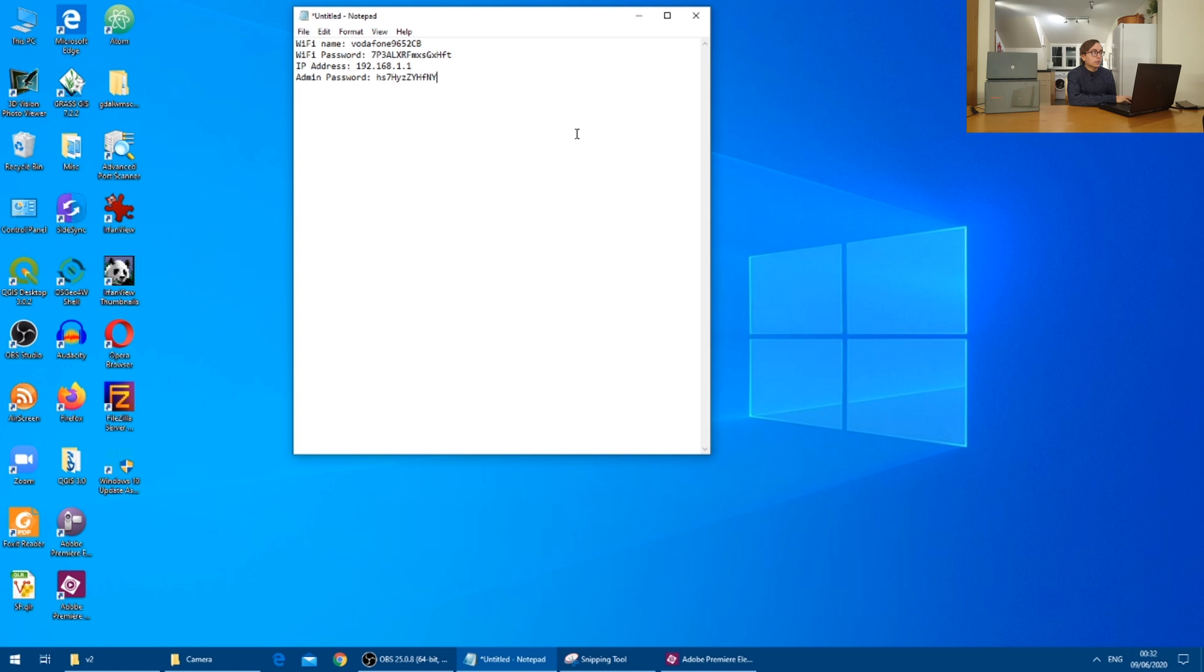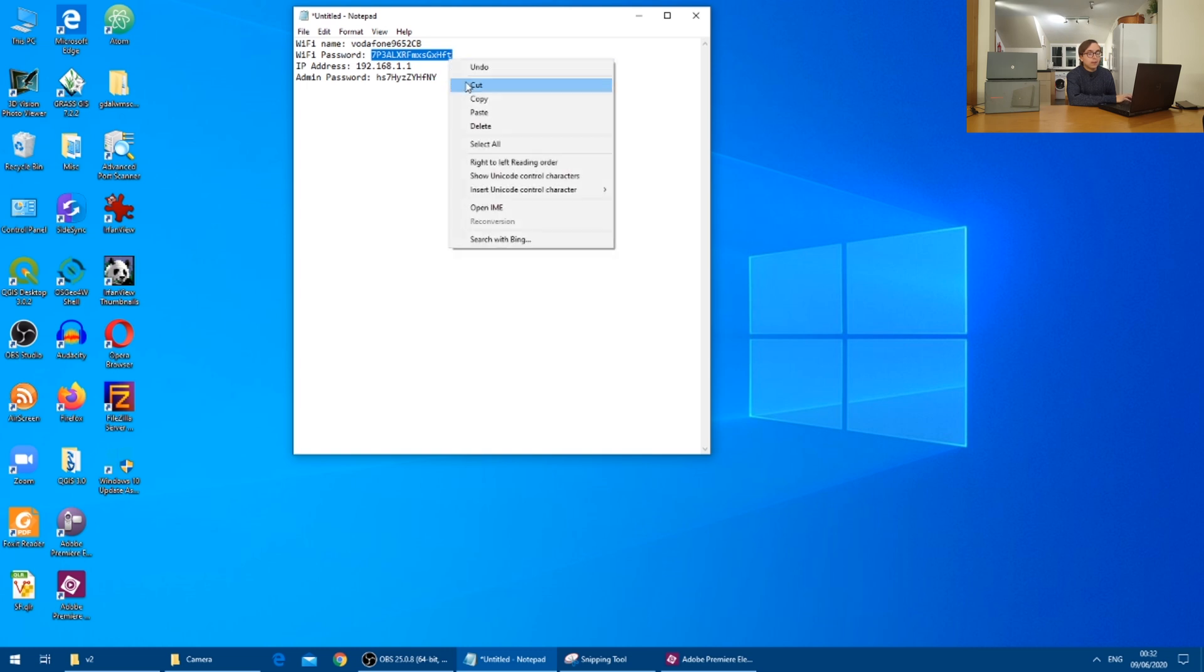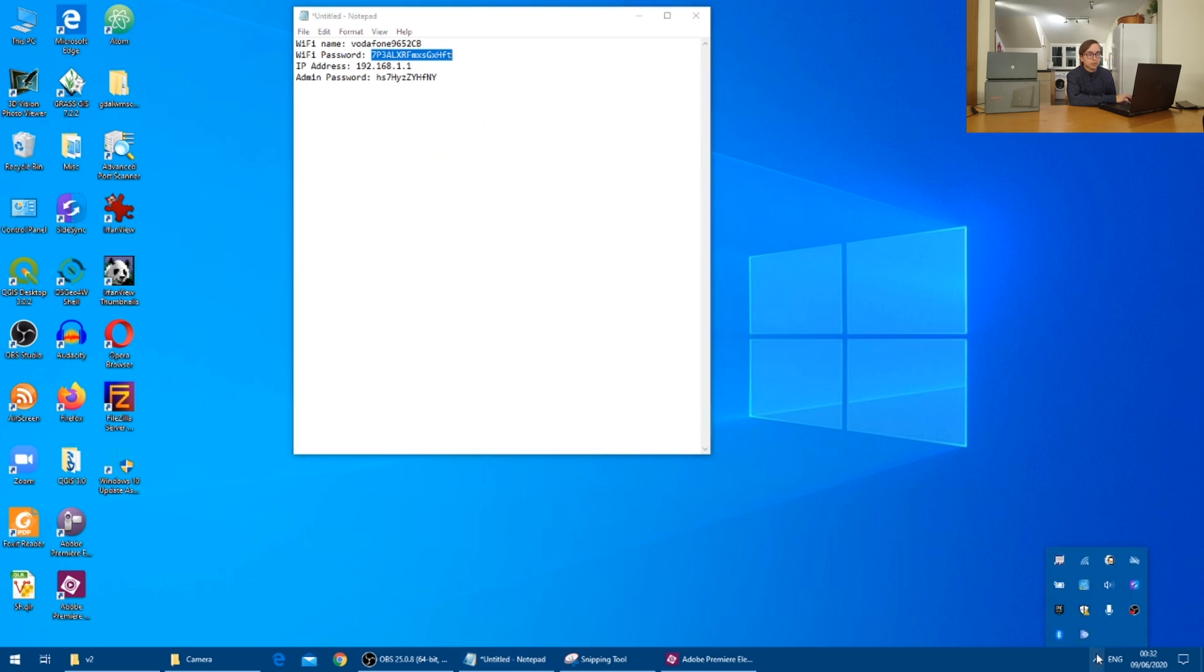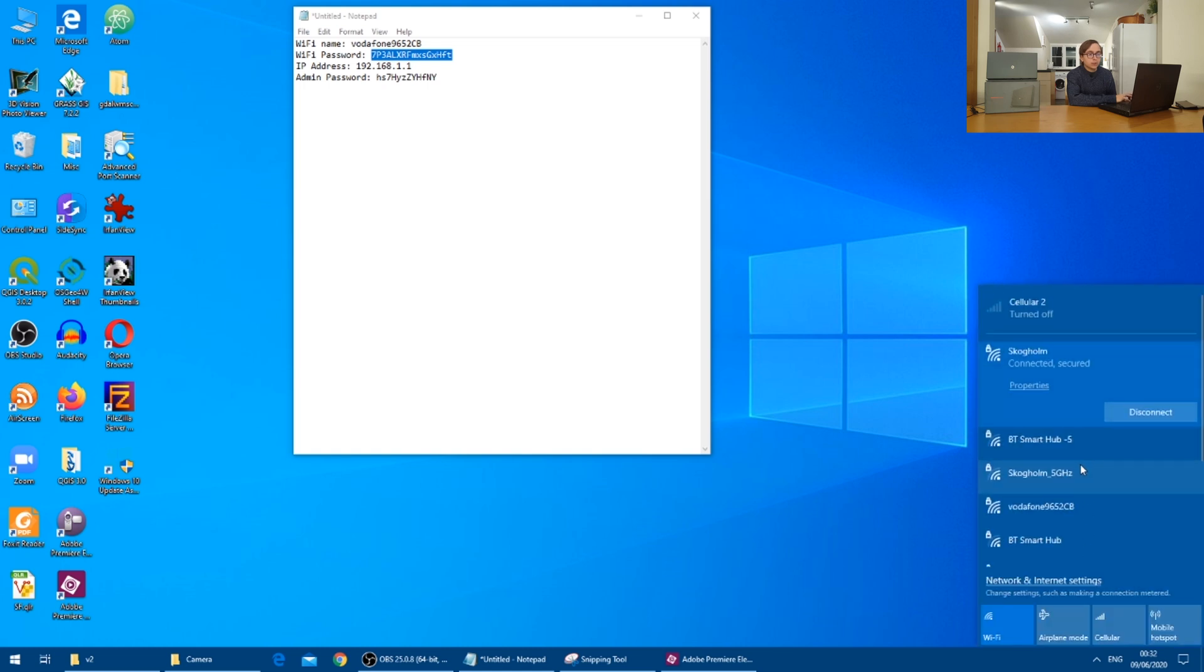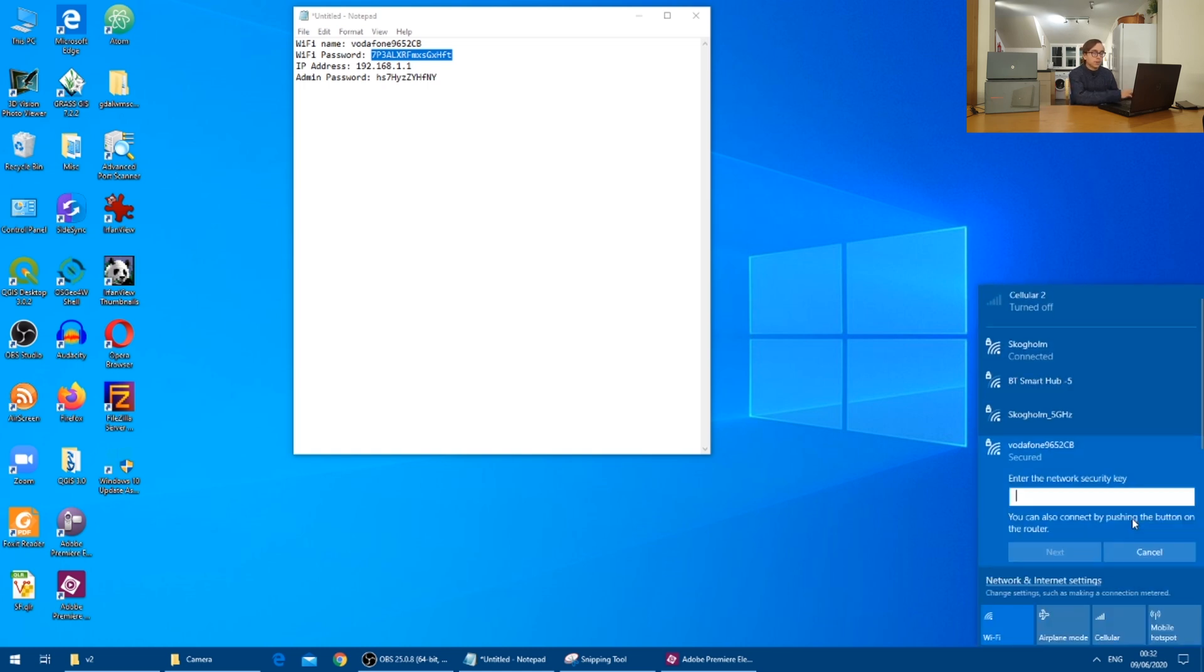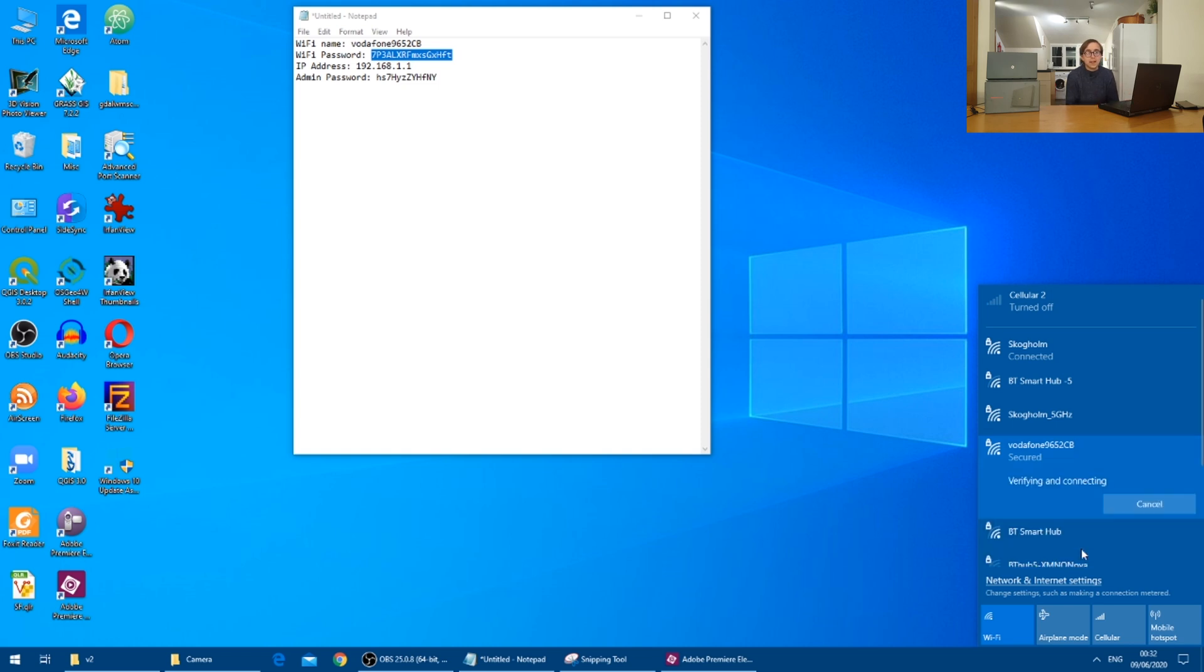And I will just start off by copying the Wi-Fi password and then going into my Wi-Fi network options where you will see the Vodafone router is present. I will then insert my Wi-Fi password there and press next.